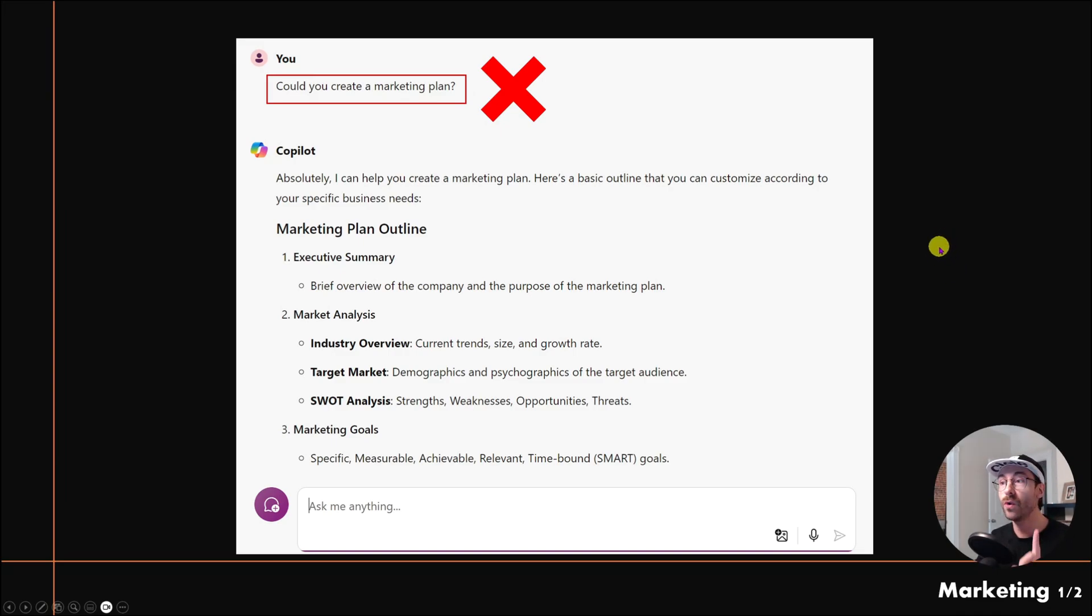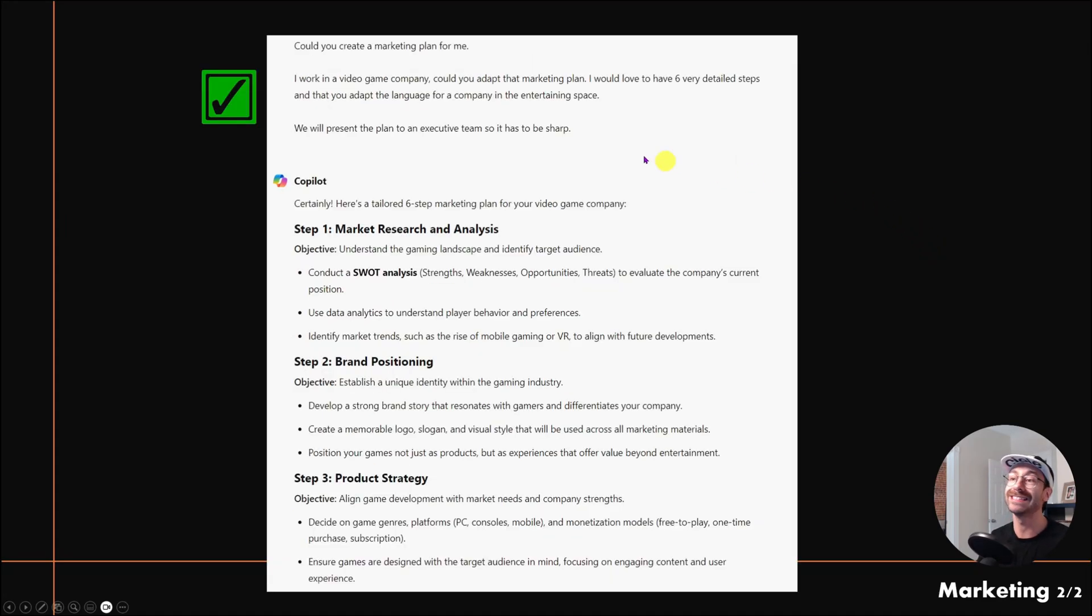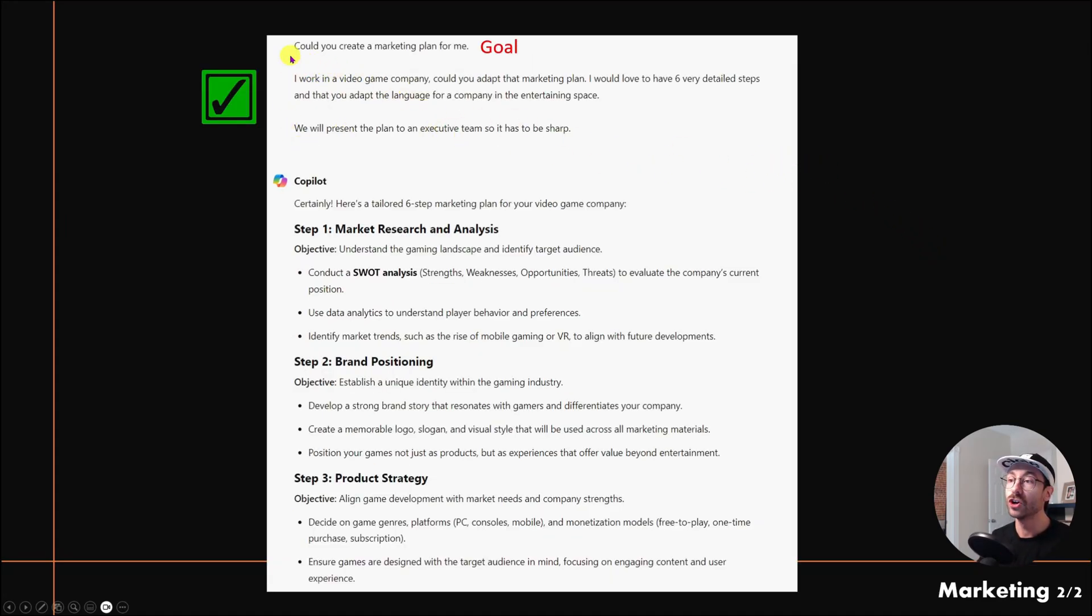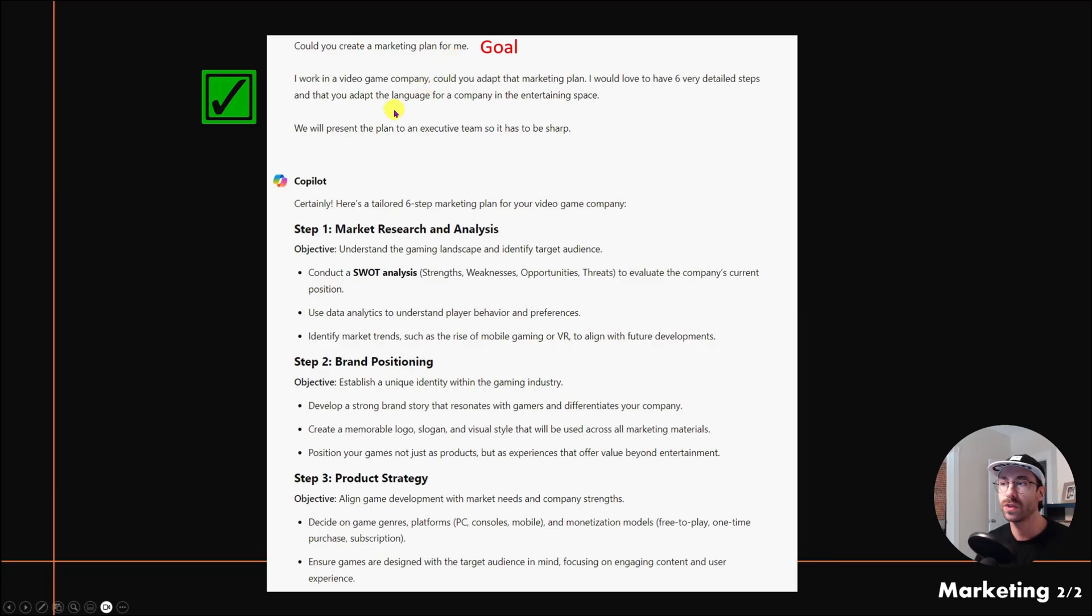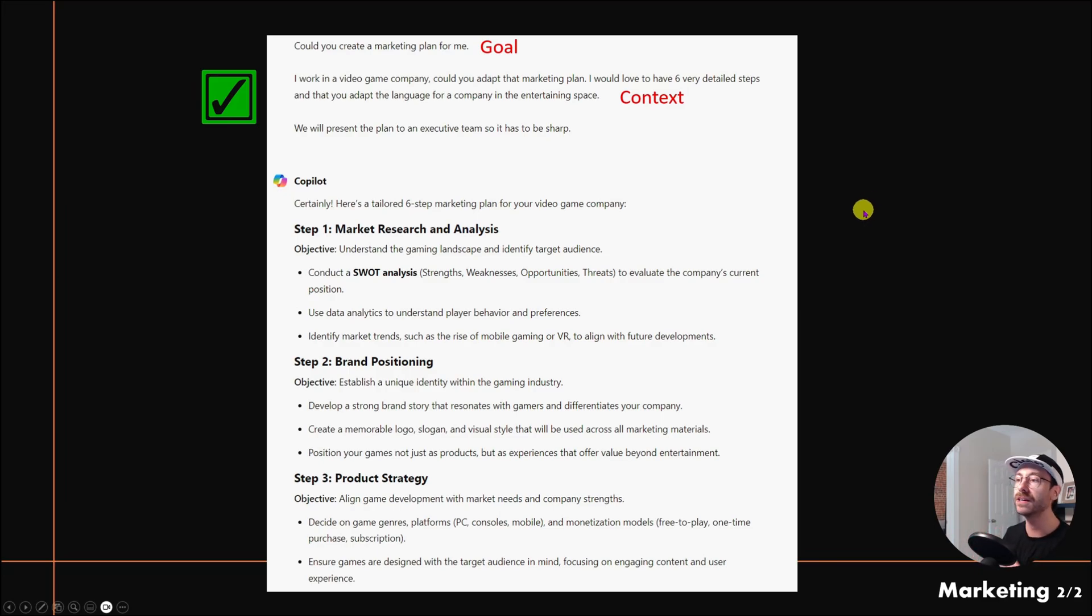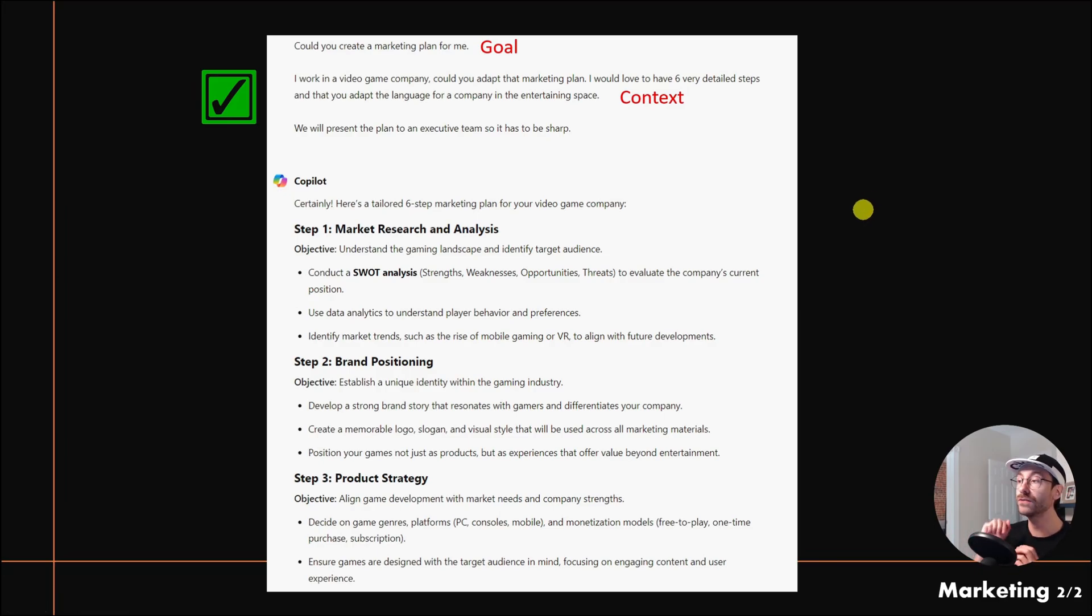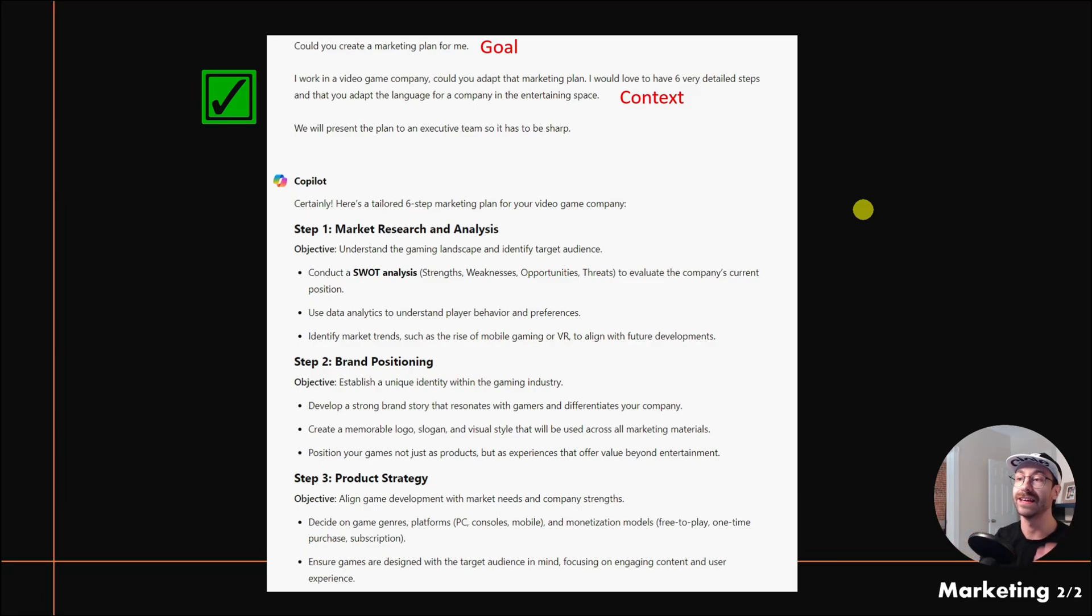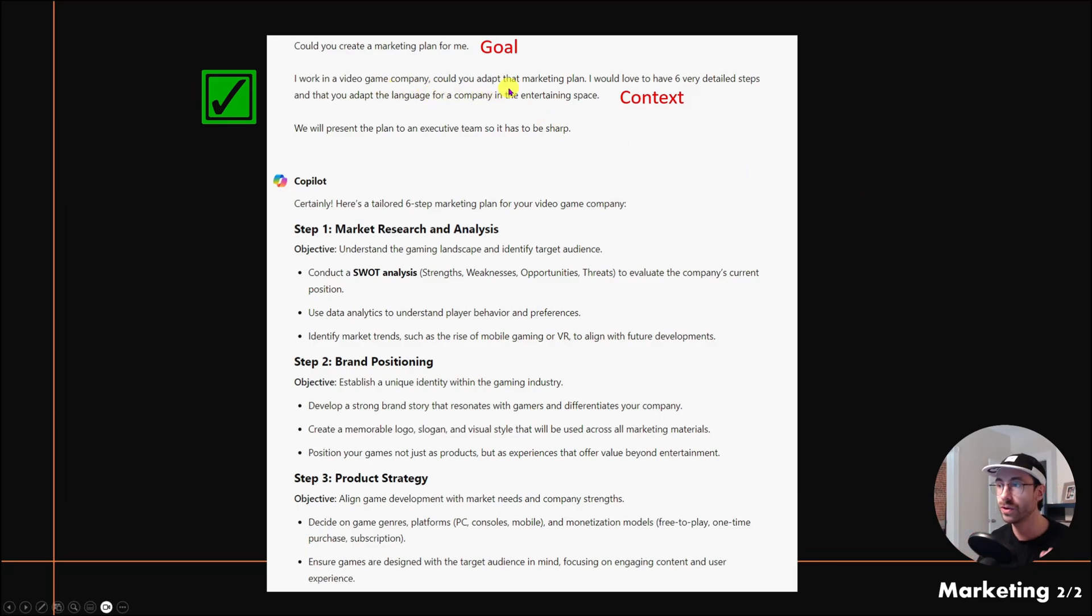Here's what I said to Copilot: 'Could you create a marketing plan for me?'—that's the goal, the same thing I just wrote. Then I added some context: I work in a video game company, could you adapt the marketing plan? I would love to have six very detailed steps and adapt the language for a company in the entertaining space.